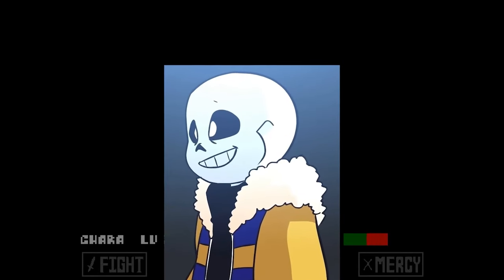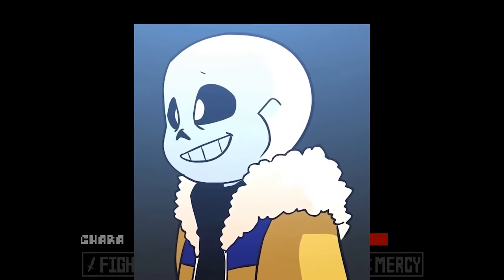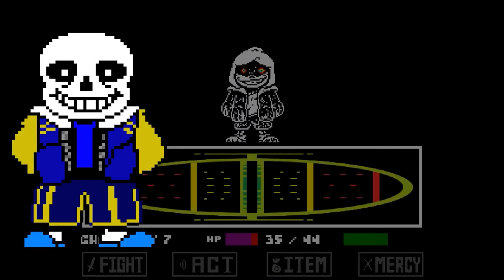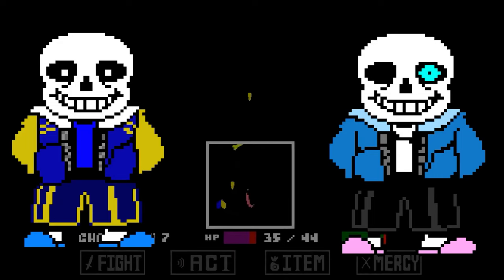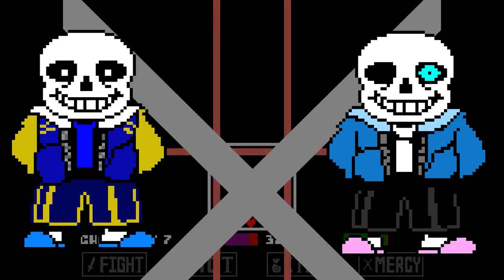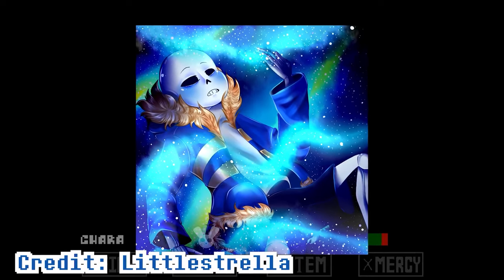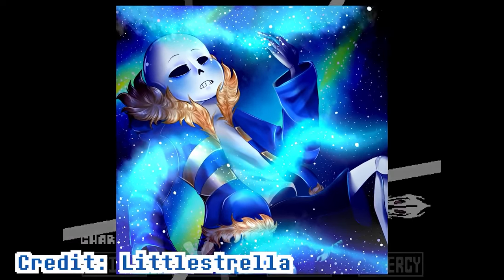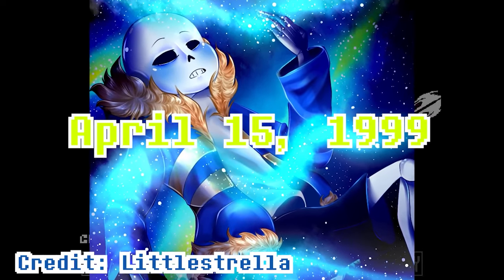Outer Sans, or Space Sans, is the Sans variant from the Outer Tail universe created by Toomee27. This Sans is actually incredibly similar to the original Sans, with the only exception being his star-themed outfit and a slightly more loving and caring personality. This Sans dons a yellow and blue jacket and a black undershirt. This Sans also actually has a birthday — April 15th, 1999.